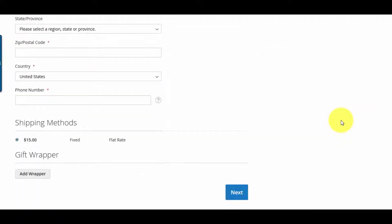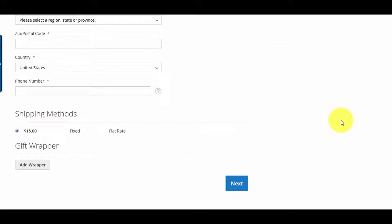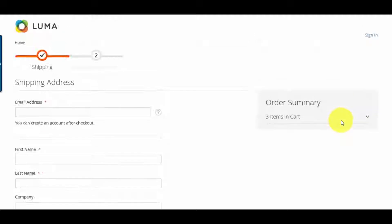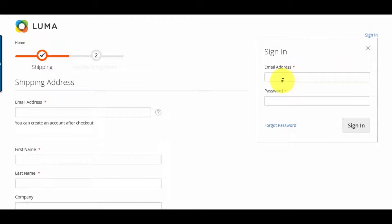Enter your information in shipping address or choose if you already have an account.